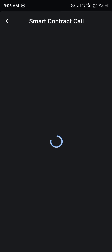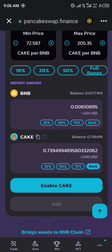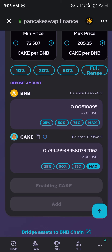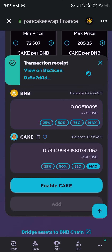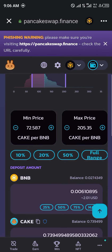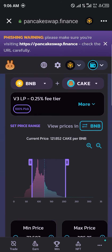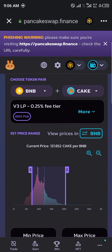Once you've confirmed the amounts match, you click on Enable CAKE. A smart contract call pops up and now we're going to be adding or supplying liquidity into the markets.